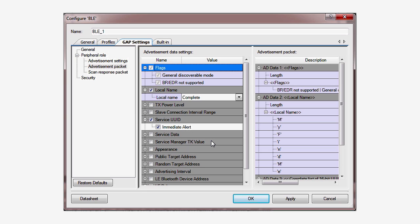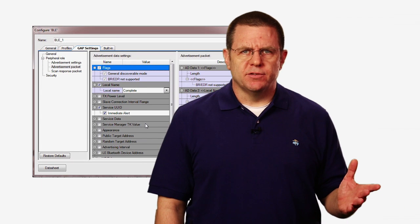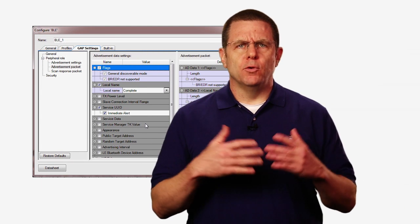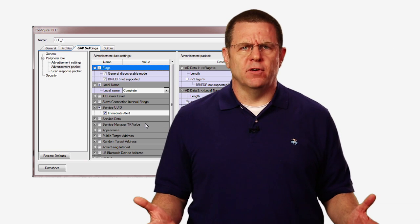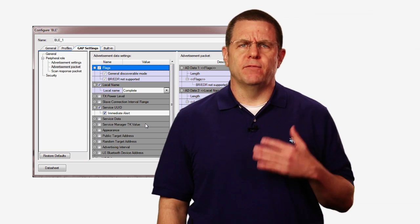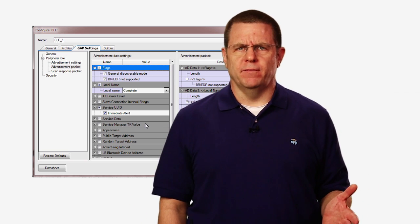That's all I need to do to set up a BLE peripheral that I can control with my phone or tablet. In the next lesson, we will build the rest of the project and implement the firmware required for the FindMe profile.